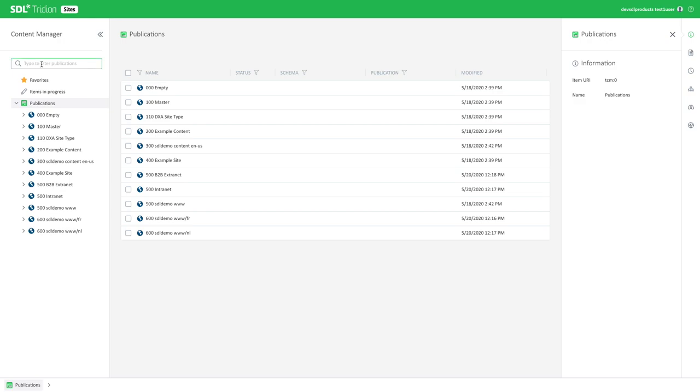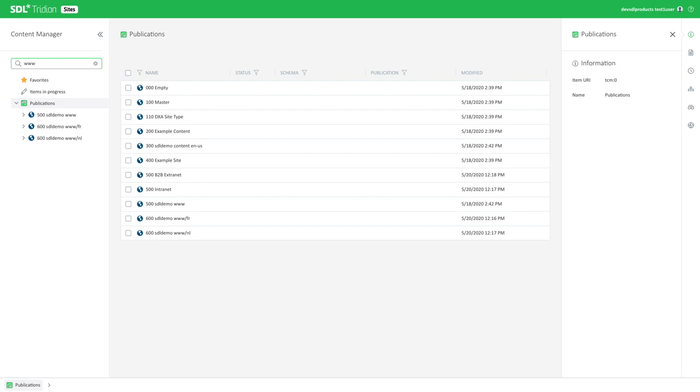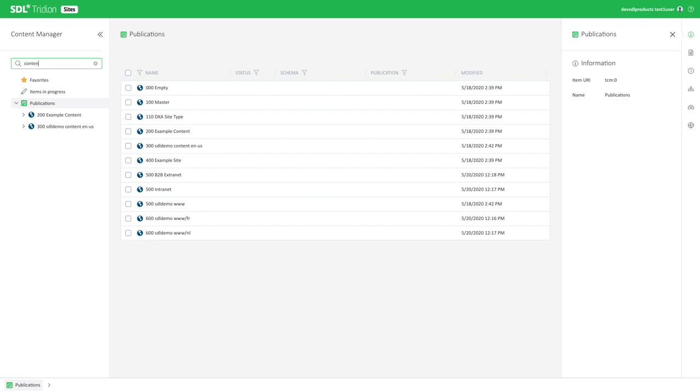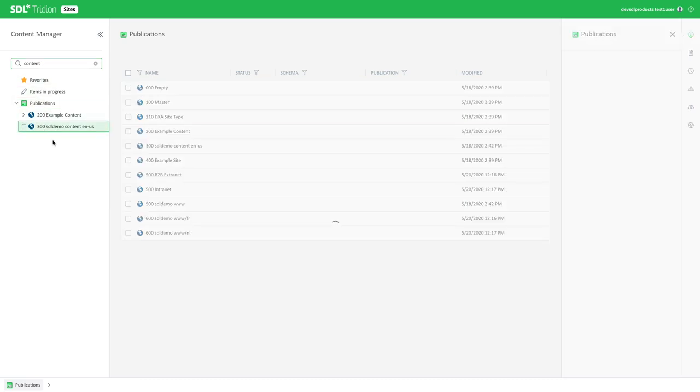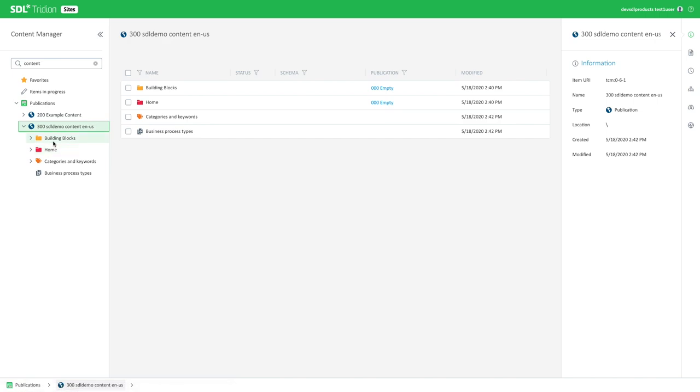First of all, you have a filter for your publications. Let's say you have 100 publications or more, and you want to filter through those. You can quickly do it by just typing into this box. Here you can focus on the websites or the published publications, or maybe more on the content levels. Really quickly, you can see the publications that are of interest to you and start working into them.